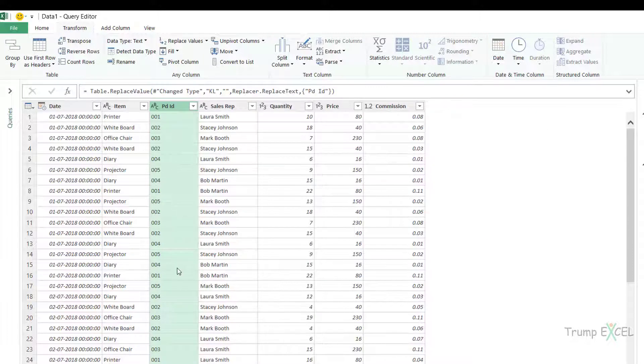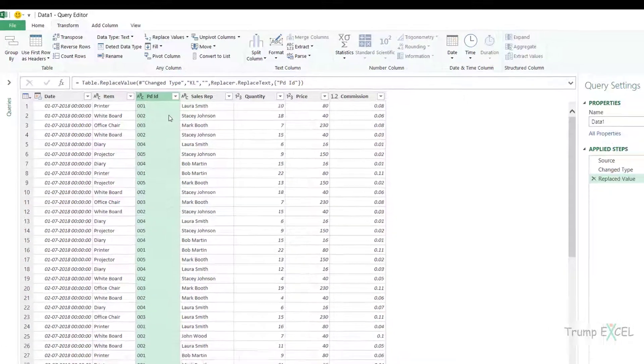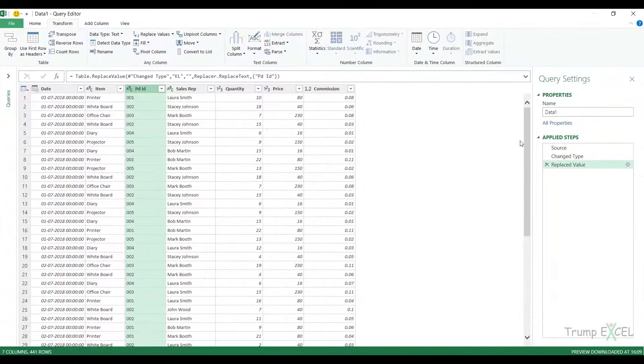you can see instantly the KL part is gone and I am left with these numeric strings, numeric part, which is 001, 002 and so on.